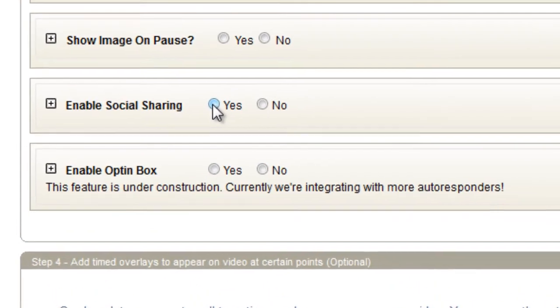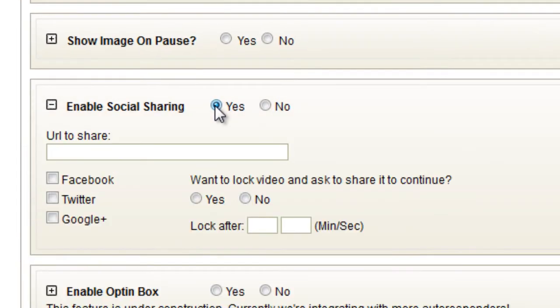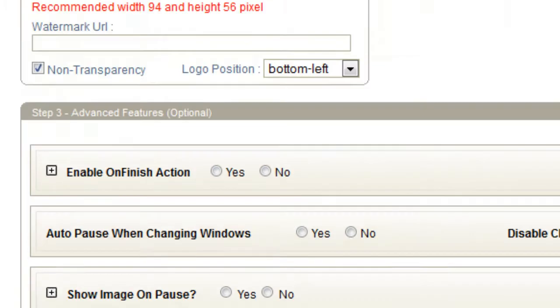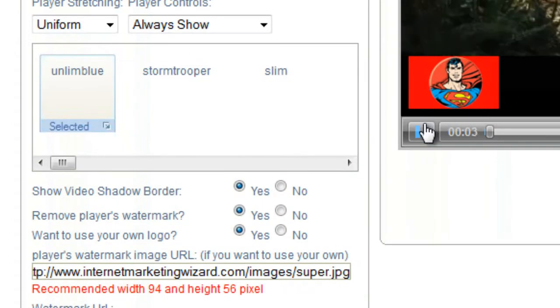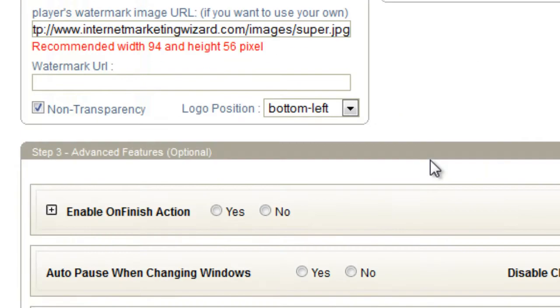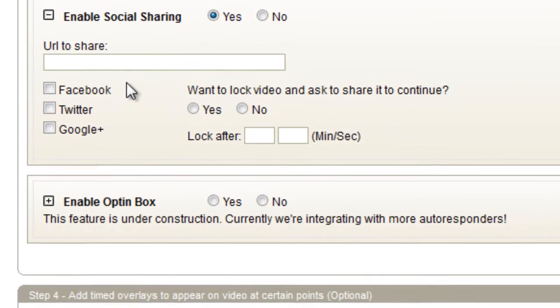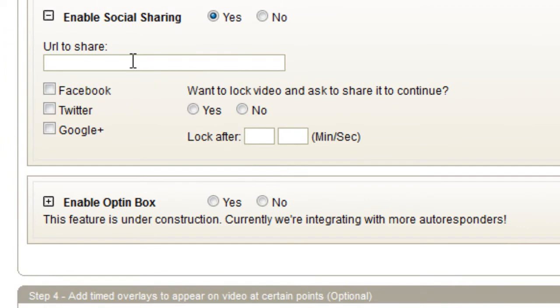Now, go down to social sharing. We enable it. Now, URL to share. Let me pause that again. This is going to be the URL that will be shared when someone clicks like or when they share it on Twitter.